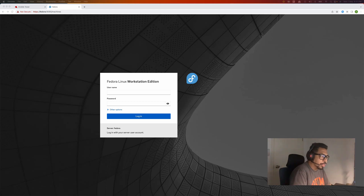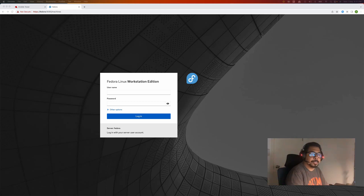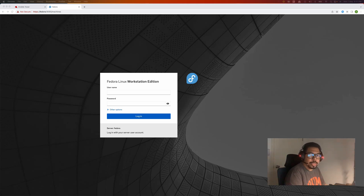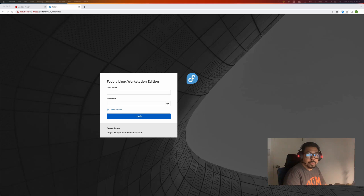Hello everyone. Today I would like to demonstrate how to harden servers, especially on Red Hat 8. I will use OpenSCAP to check and harden the Red Hat servers to comply with the CIS benchmark. SCAP is a Security Content Automation Protocol that allows us to scan our system against availability and configuration compliance.